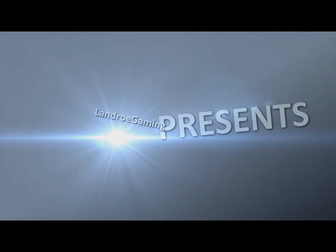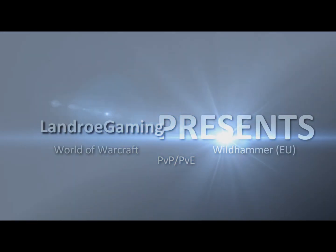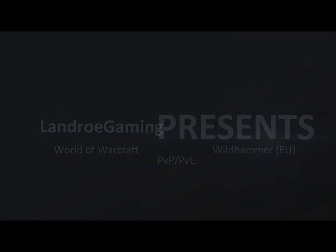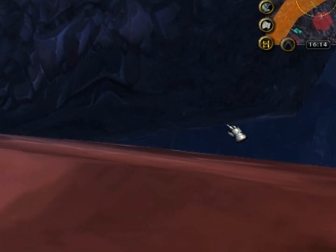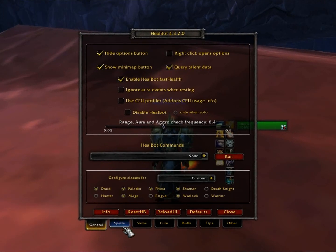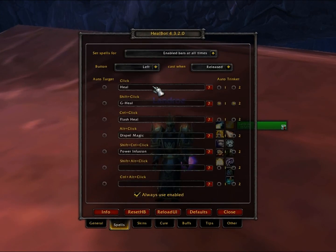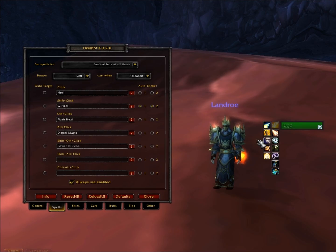Hello there guys, this is Landro off of the Wildhammer EU server bringing you a healbot tutorial video. Now you have to bear with me as we go through this video because healbot is quite a complex add-on. But from a UI perspective it's quite customisable, so I'll go through some of the things that you'll want to customise if you're using healbot as your healing UI of choice.